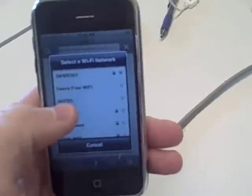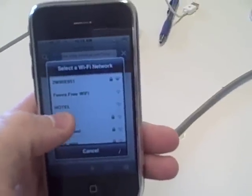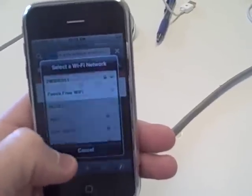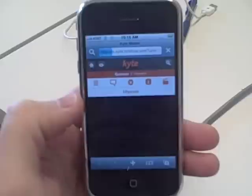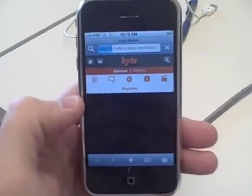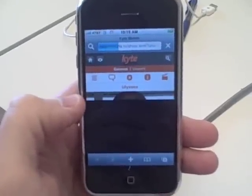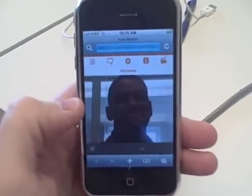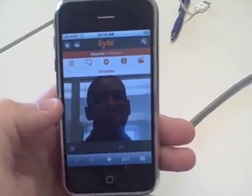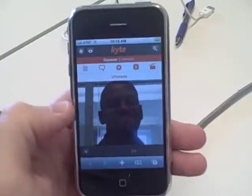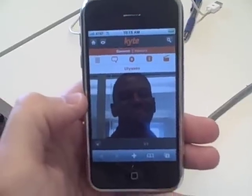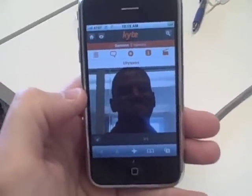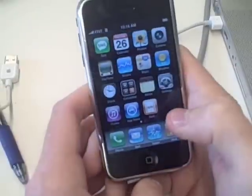I'm going to go ahead and not pick an access point but just use the regular old Edge network. And there you can see the photo is available via mobile as well.